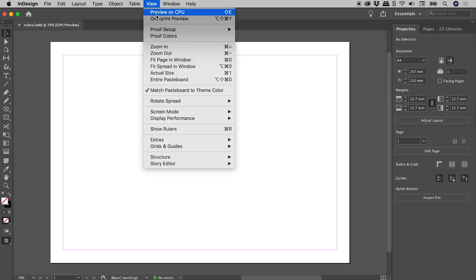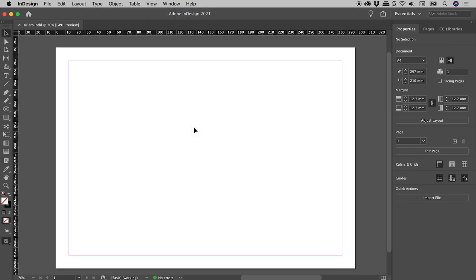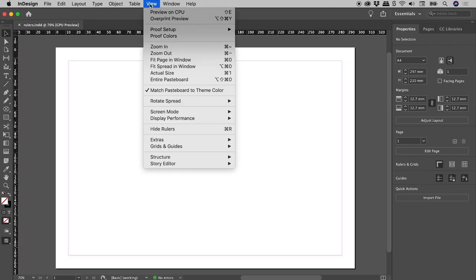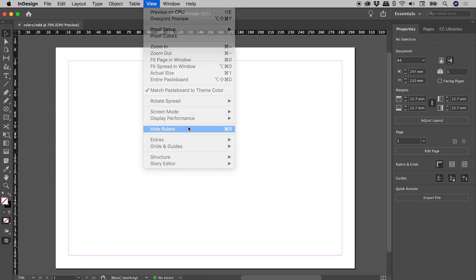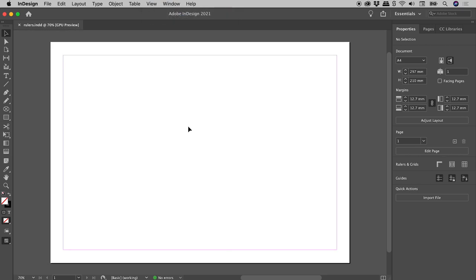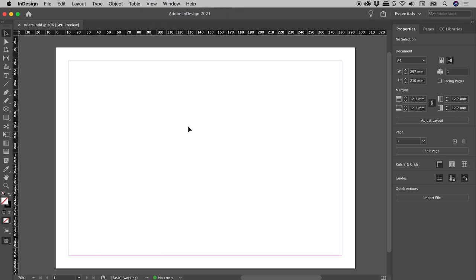View, Show Rulers, View, Hide Rulers. Press Command or Control R to toggle them on or off.